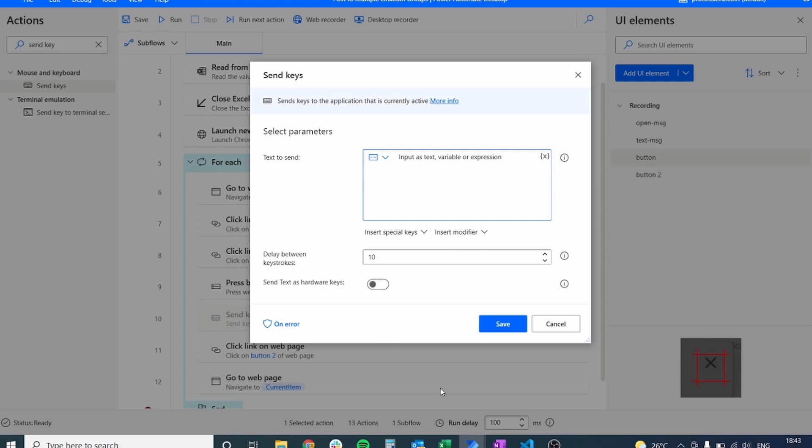We cannot spy this text field with the spy feature because LinkedIn is built so that it's hard for robots to interact with it, but we can still work around with the send keys action.